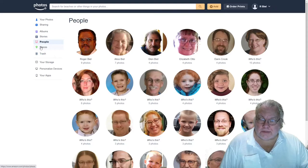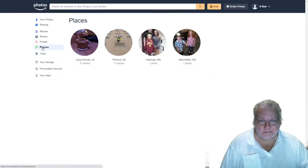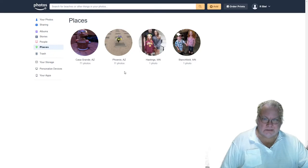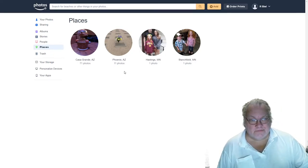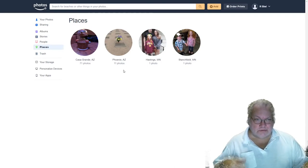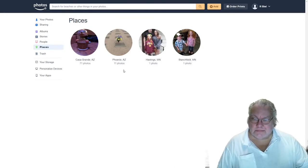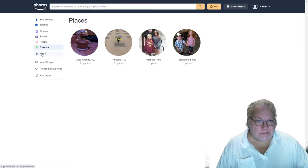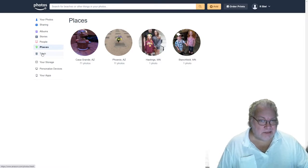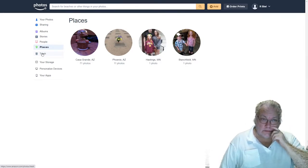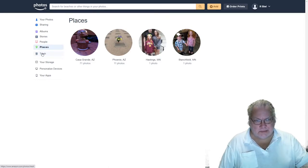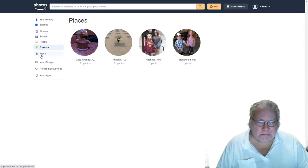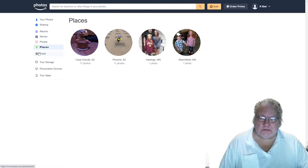The other feature here is Places. My album is fairly small, but this stores the GPS locations of the photos — it reads that information from the photos. Just be aware that this can be a security risk. Sometimes GPS needs to be turned off, but it's up to you.